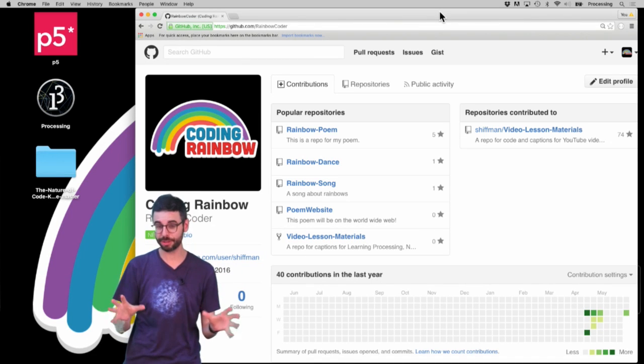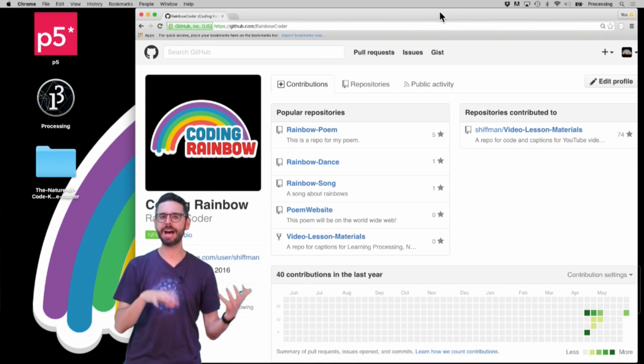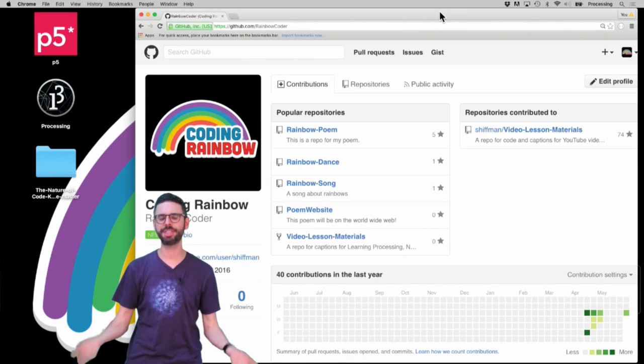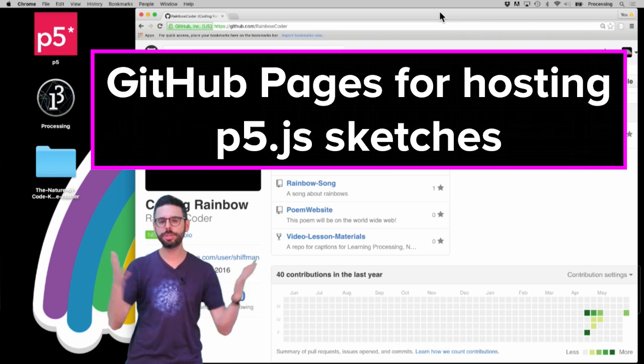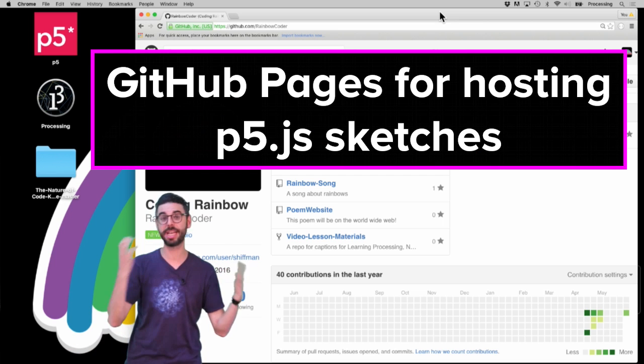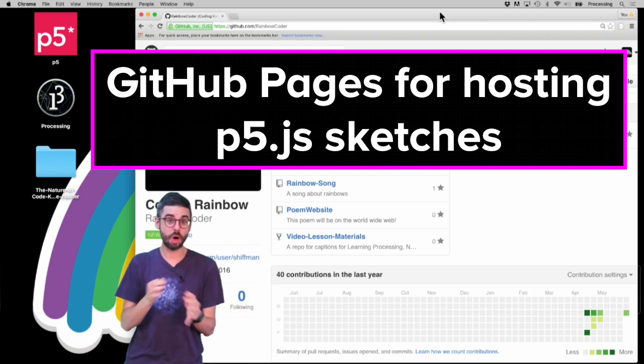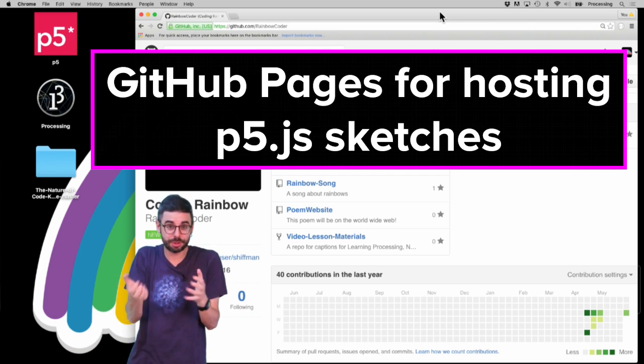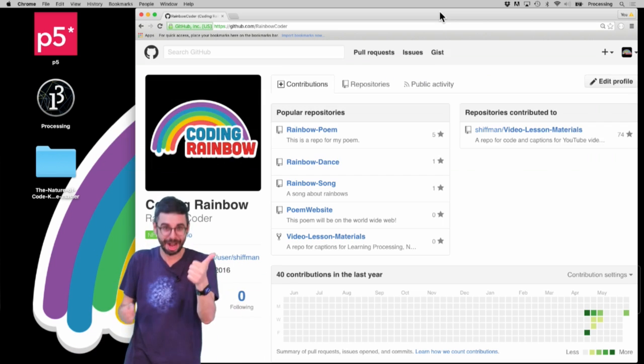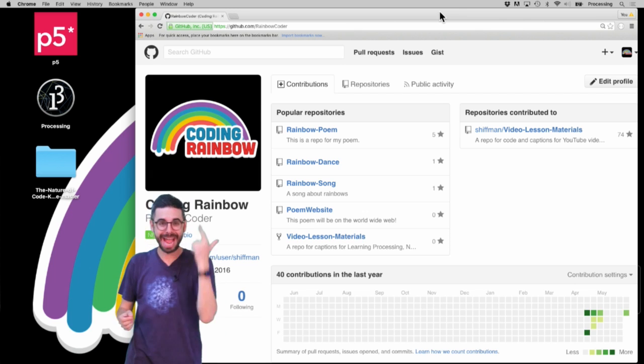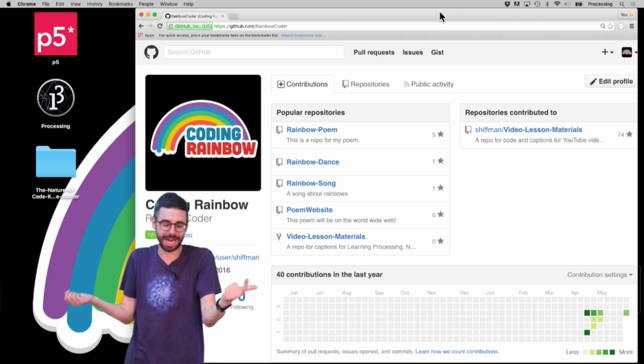This is a short tutorial to show you how to take a p5.js sketch and host it with GitHub Pages. In order to follow this tutorial, you need two things: a GitHub account and a p5.js sketch.